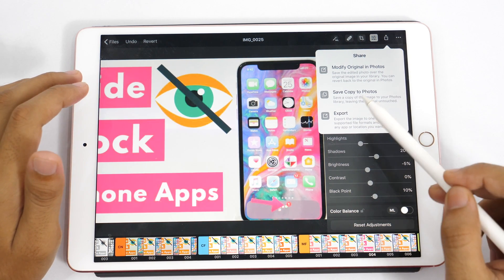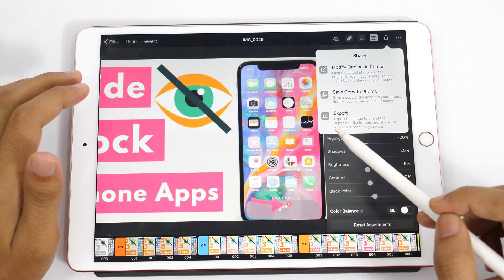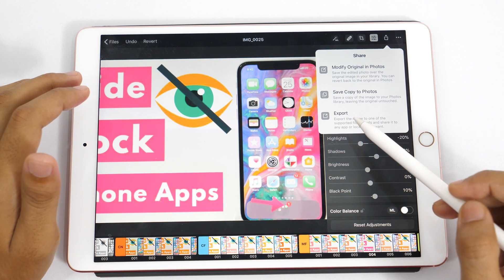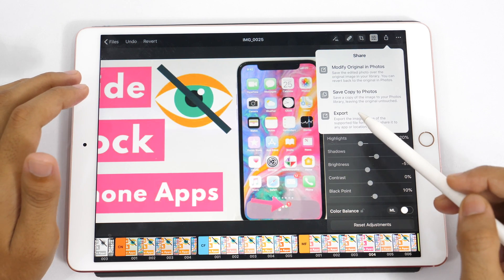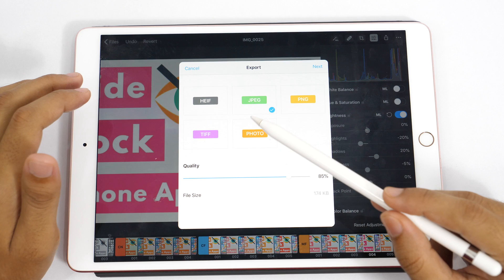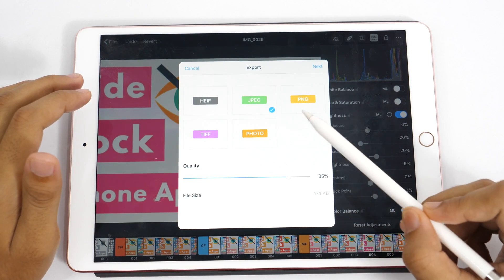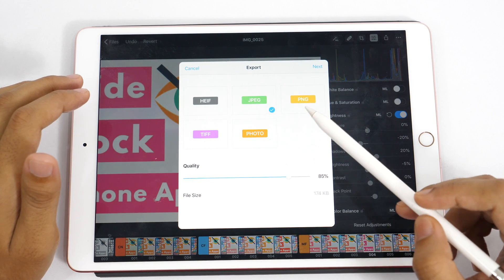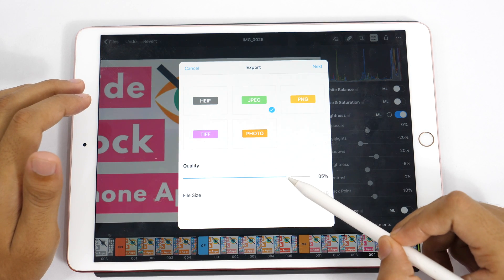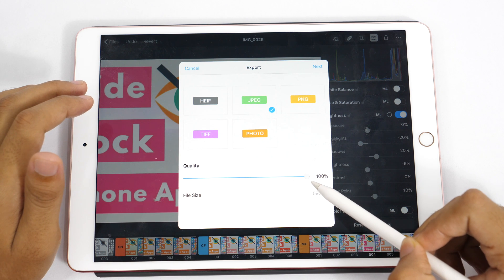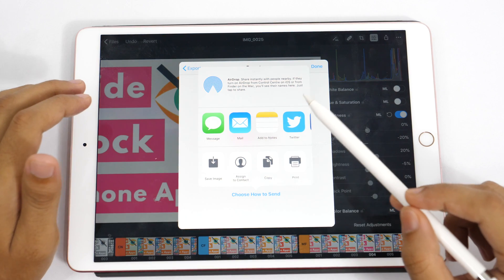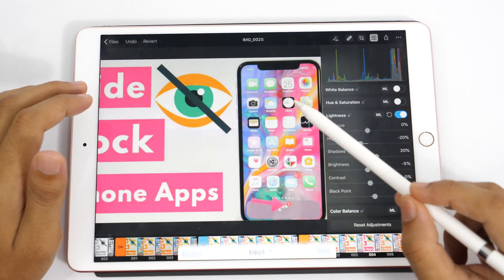If you choose save copy to photos, it will save a copy of the edited image in your photos library while leaving the original photo untouched. The third option is the export option, which is particularly good if you want to choose your preferred export settings. Here you get various file format options: HEIF, JPEG, PNG, TIFF, or photo. You can also adjust the quality — for example, choosing PNG gives a file size around 717KB, while JPEG lets you adjust quality and file size accordingly. Once done with settings, tap next and choose where to save the image.